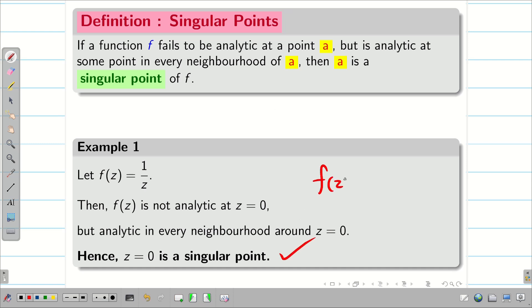Similarly, we can take other examples like f(z) equal to 1/(z − 2). Here z = 2 is a singular point.